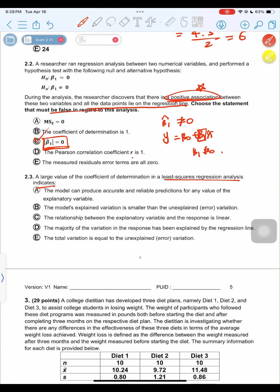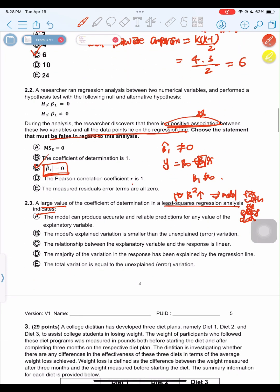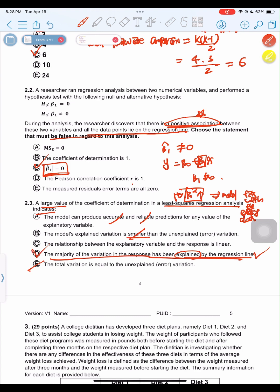A large value of the coefficient of determination in a least squares regression analysis indicates what? A large R² means the model fits well with the existing data — the majority of variation in the response has been explained by the regression. One key thing to note: high R² only tells you the data is well explained by the regression line; you cannot conclude anything further. The answer is D.